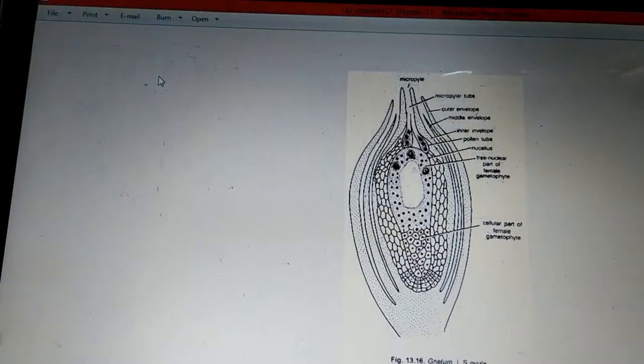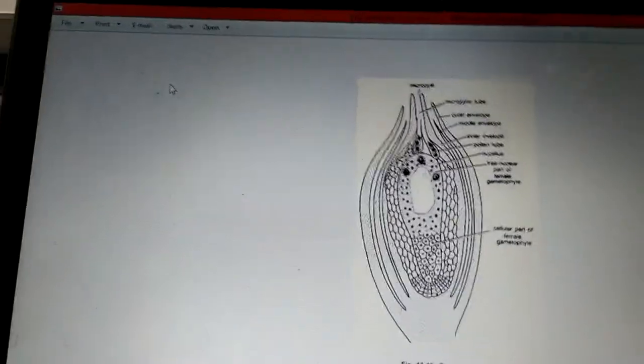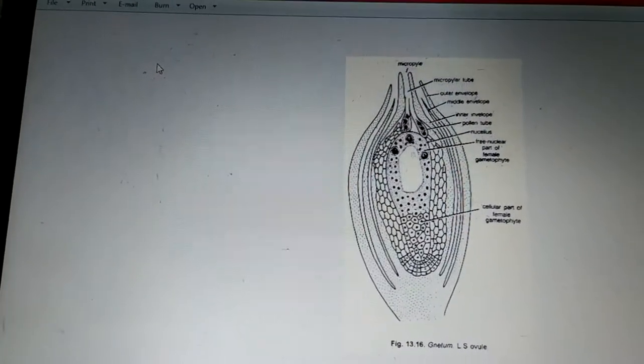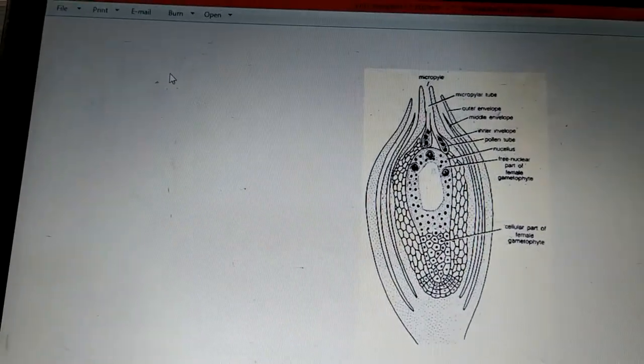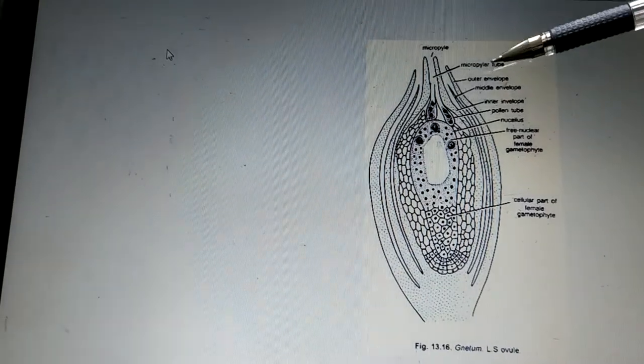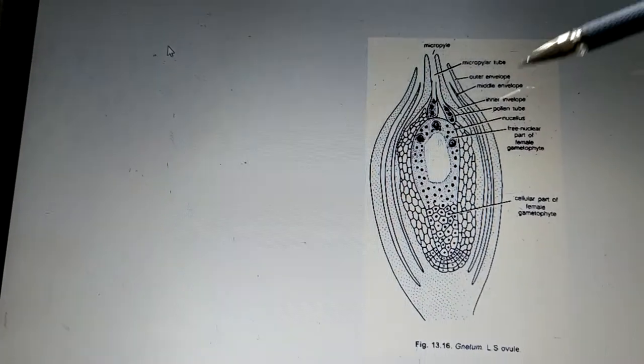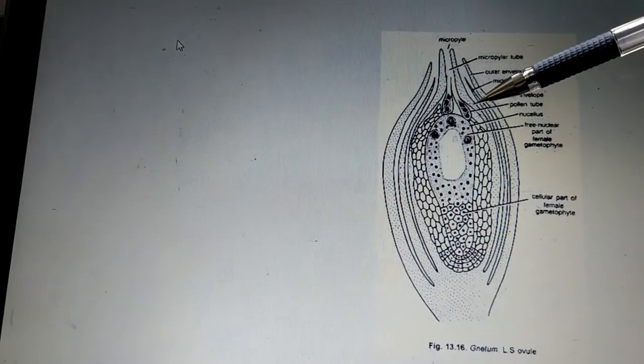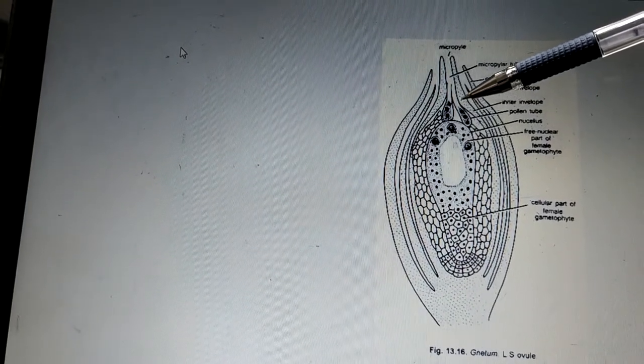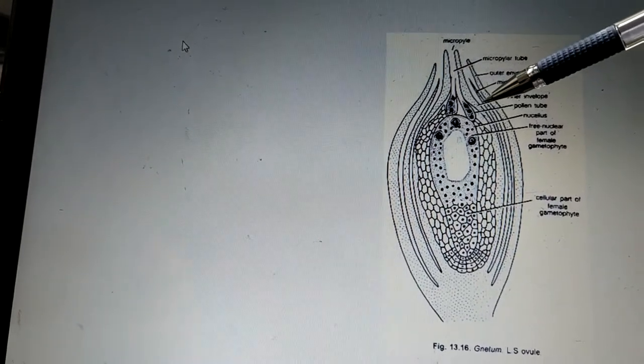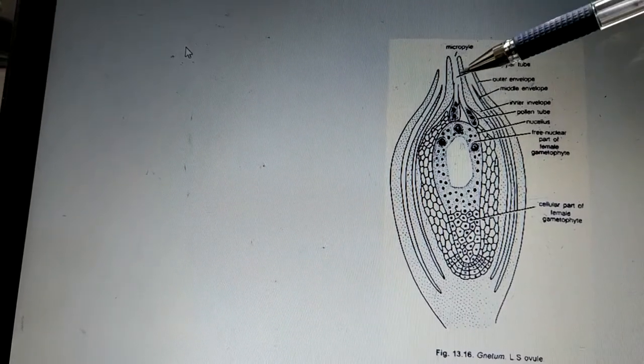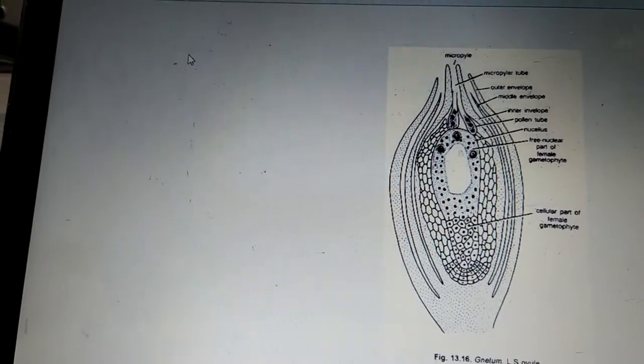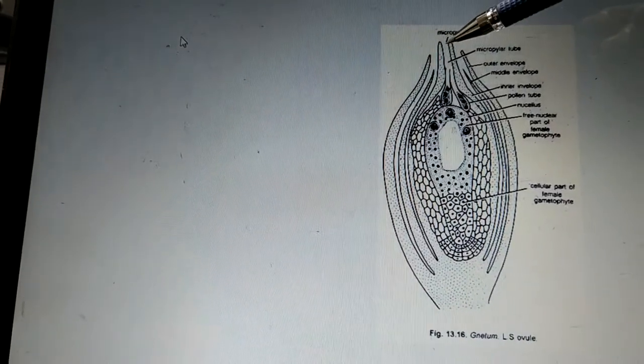The outer envelope is considered to be a perianth, nothing but outermost covering which is thick and succulent. Succulent in the sense it is fleshy in nature. And the anatomy of the middle envelope is similar to that of the outer envelope. Coming to the inner envelope, this inner envelope is going to elongate above the apical region, so it is going to elongate above the apical cleft and lead to formation of a tube-like structure. This tube is called as a micropyle tube.